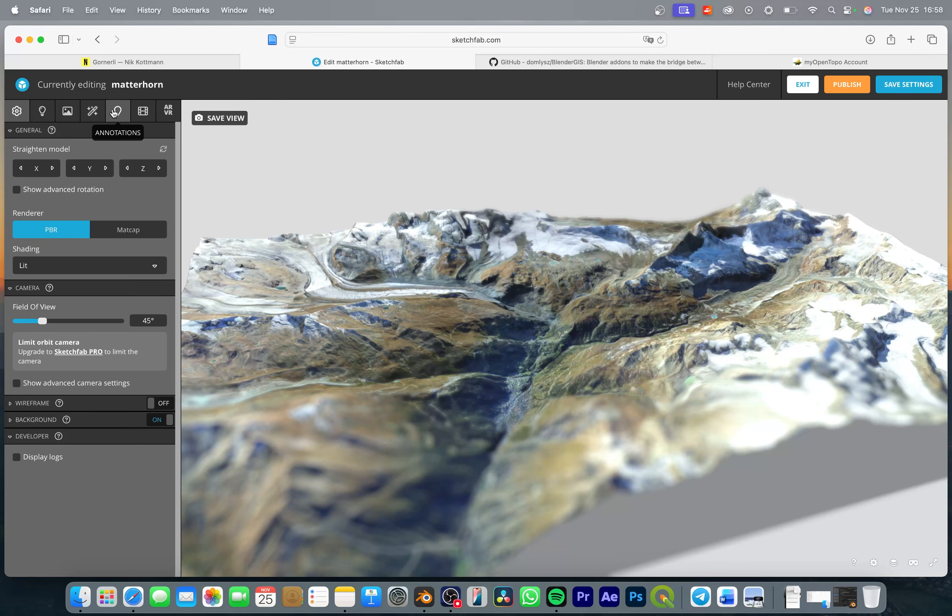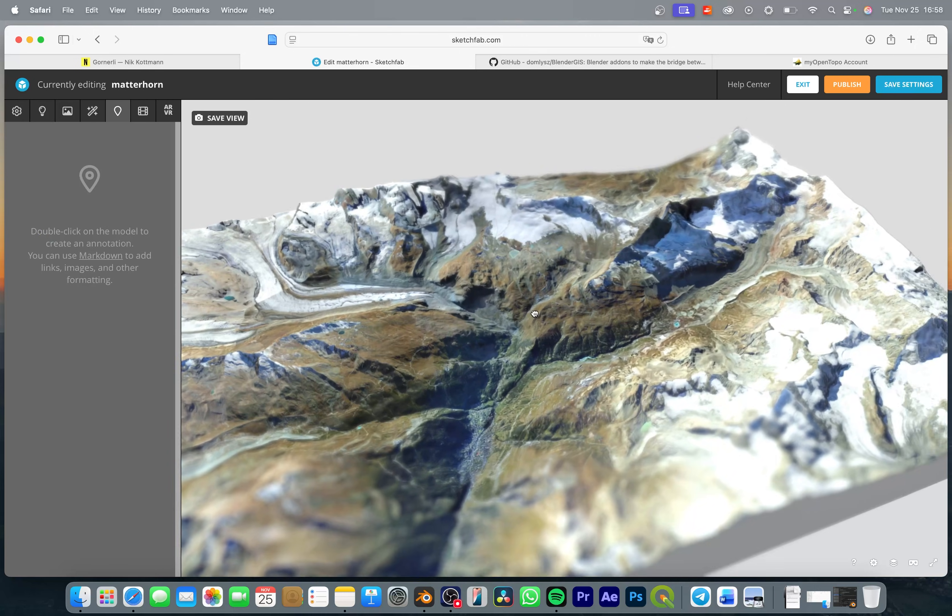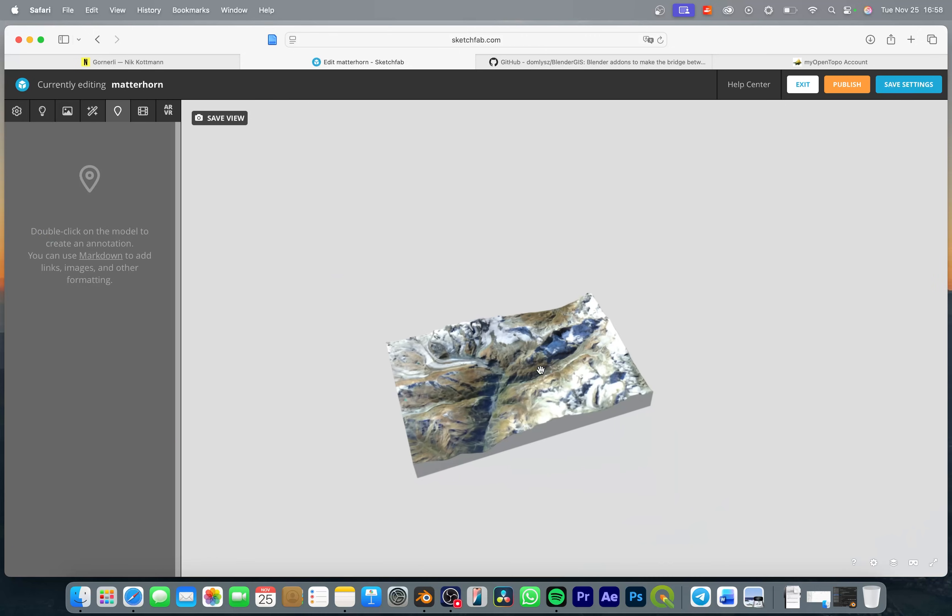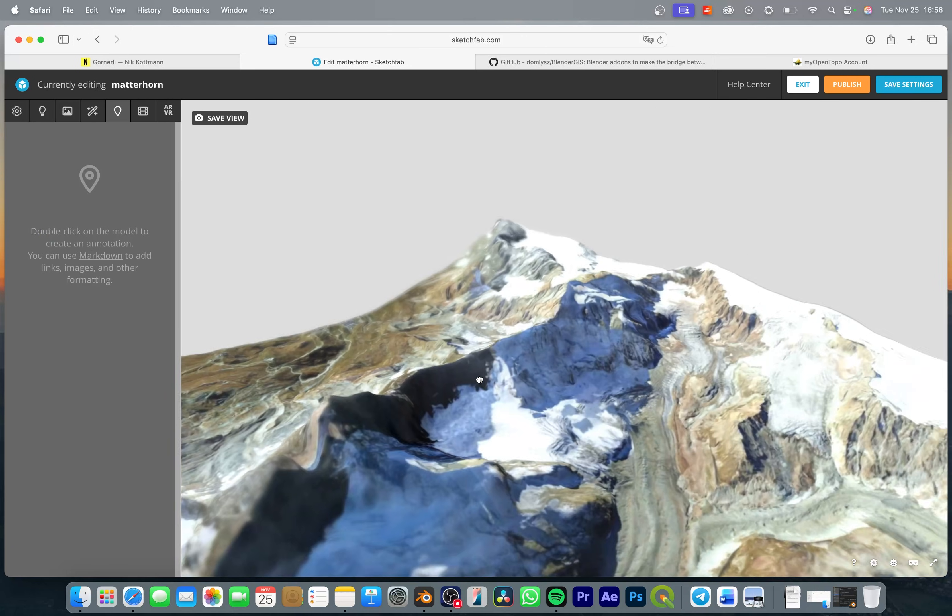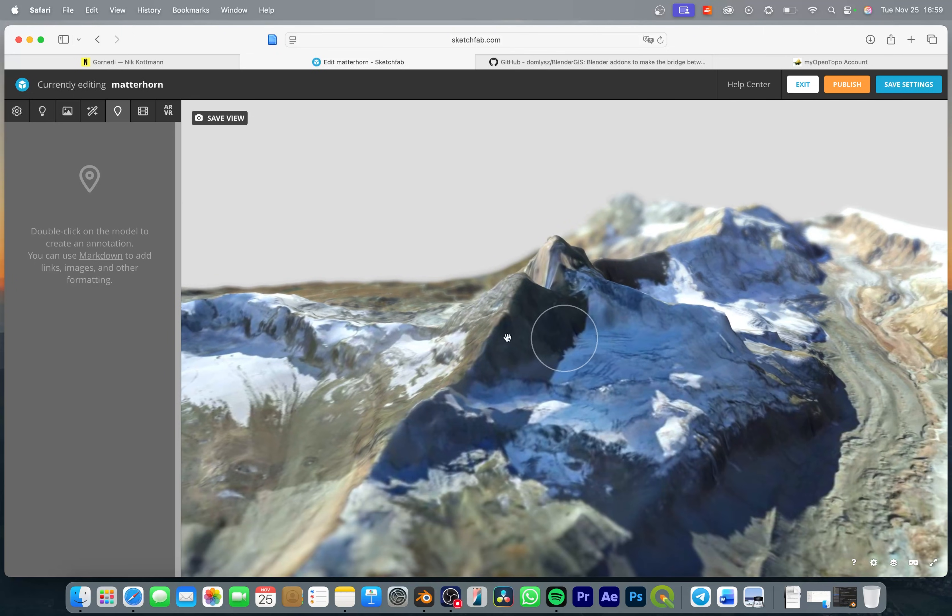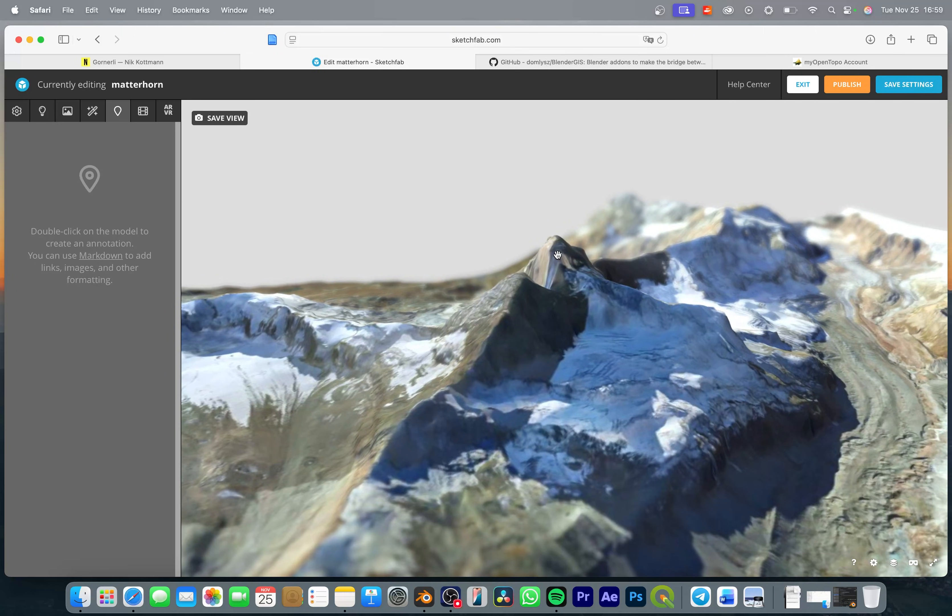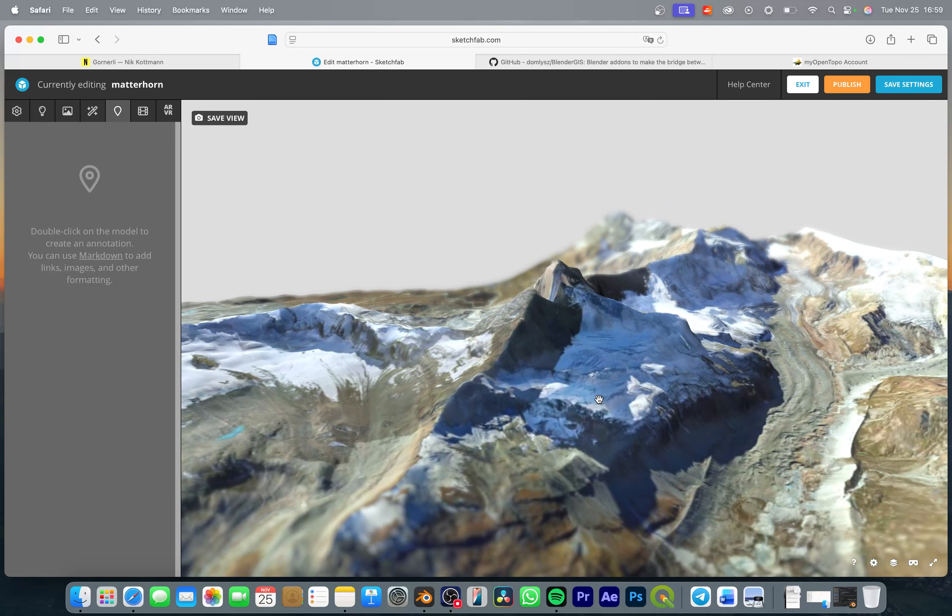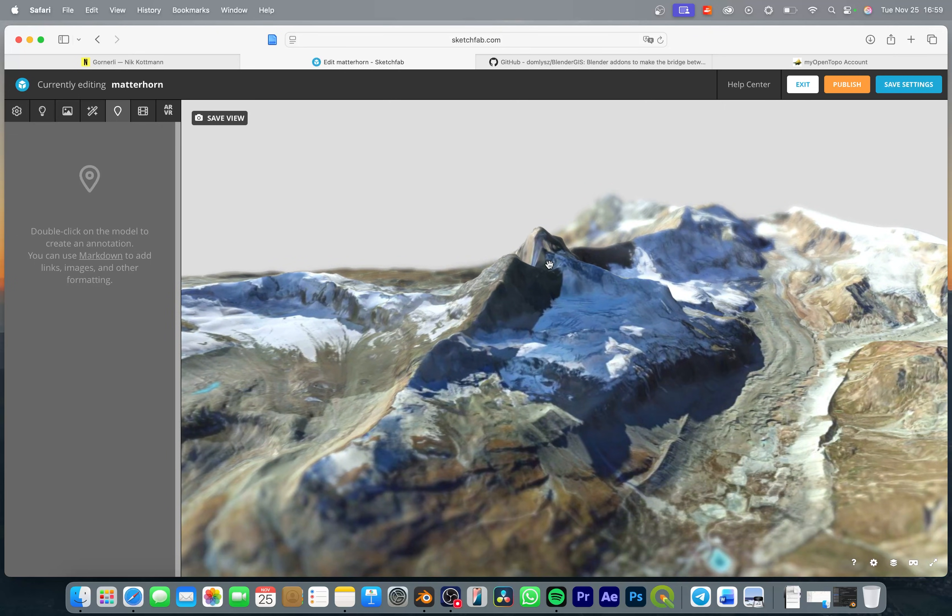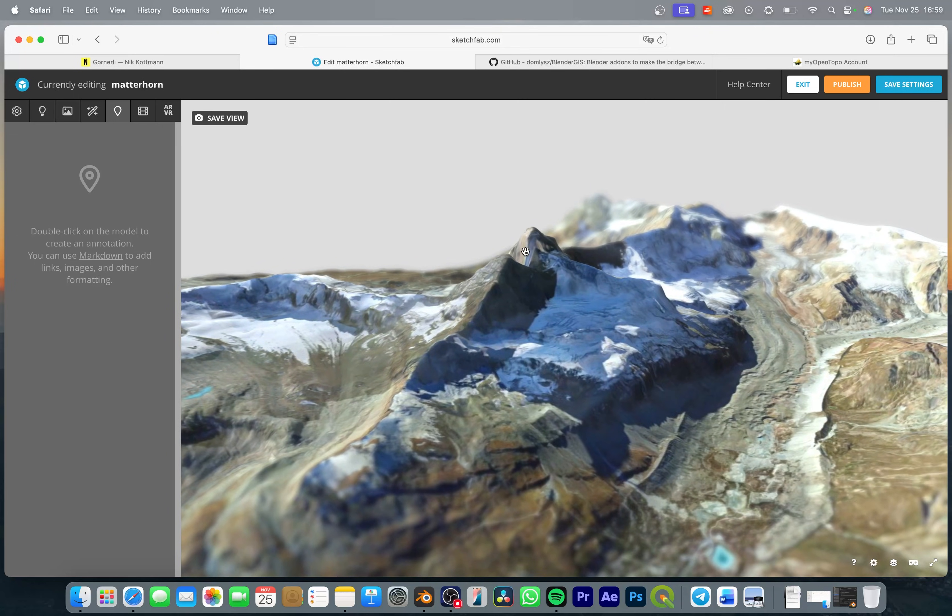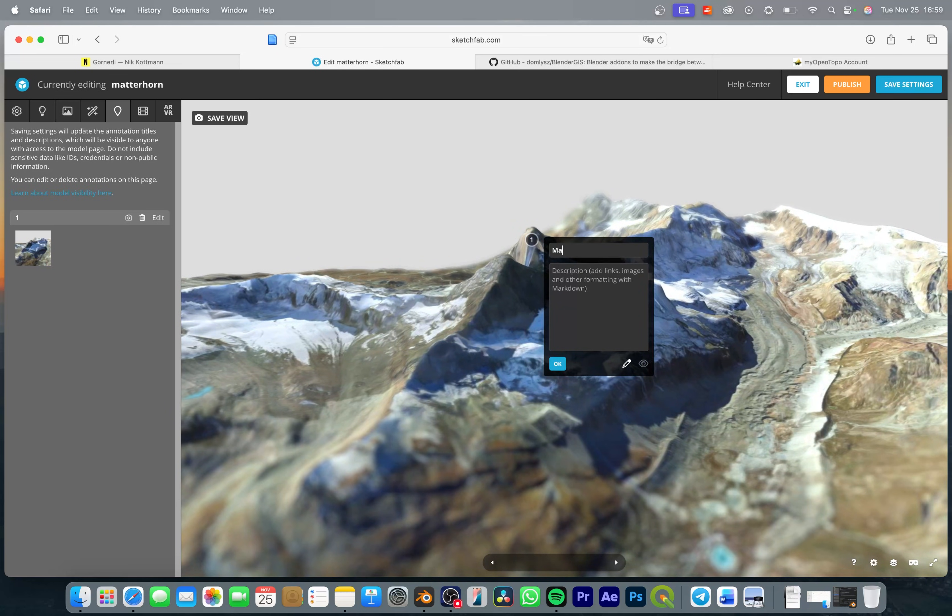So I'm going to go to annotations and now you can go wherever you want with this 3D model. So I want to add an annotation to this mountain then place the camera where you think this object is nicely visible, maybe set the focus and then double click and now you can add an annotation. So I'm going to call it Matterhorn.